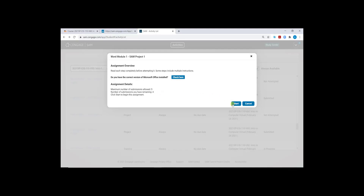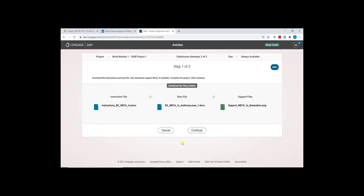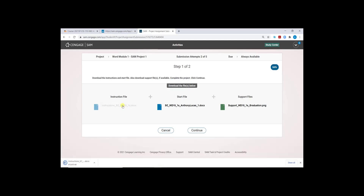You will want to begin by clicking the start button. You will be brought to a start screen with three areas to note. You will want to first click and save your instruction file. The SAM projects differ slightly from the textbook project in that you will be referencing these instruction file Word documents for every SAM project — all of your instructions will be located in that file.